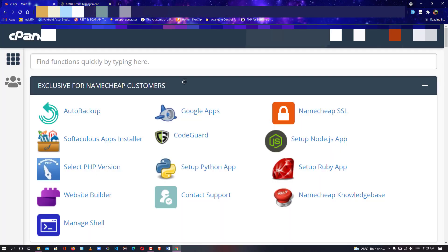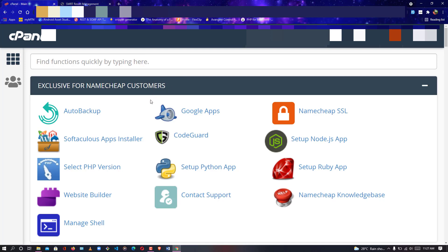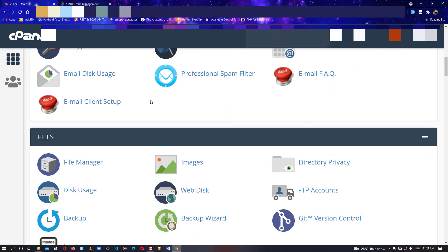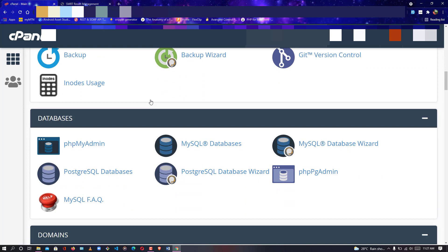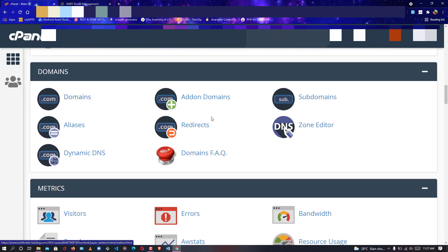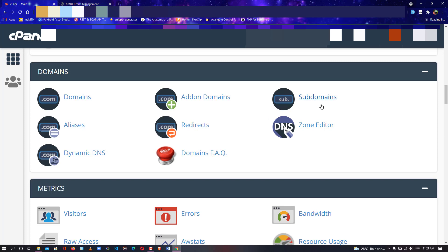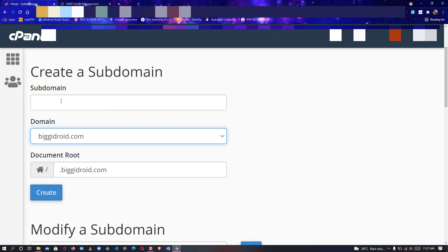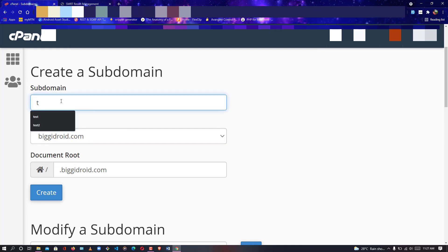Once you log into your cPanel, scroll down to where you have subdomains. If you're uploading to a subdomain, click on Subdomains. Once subdomains come up, select the domain you would like to connect with. Here I'm connected with biggidroid.com, so I'll create a subdomain under it.